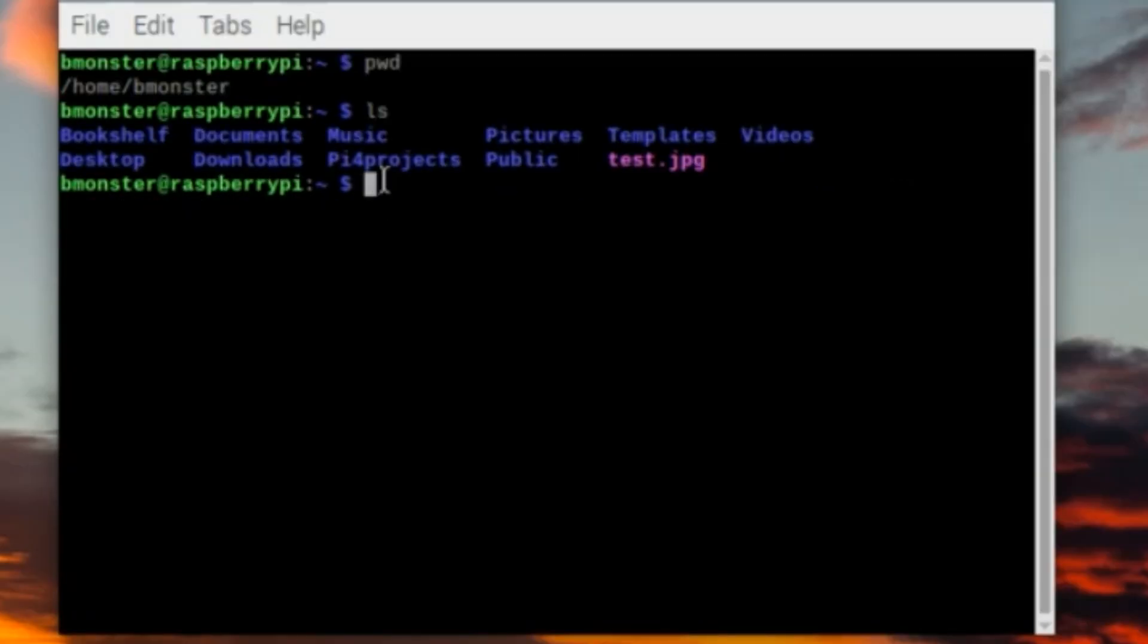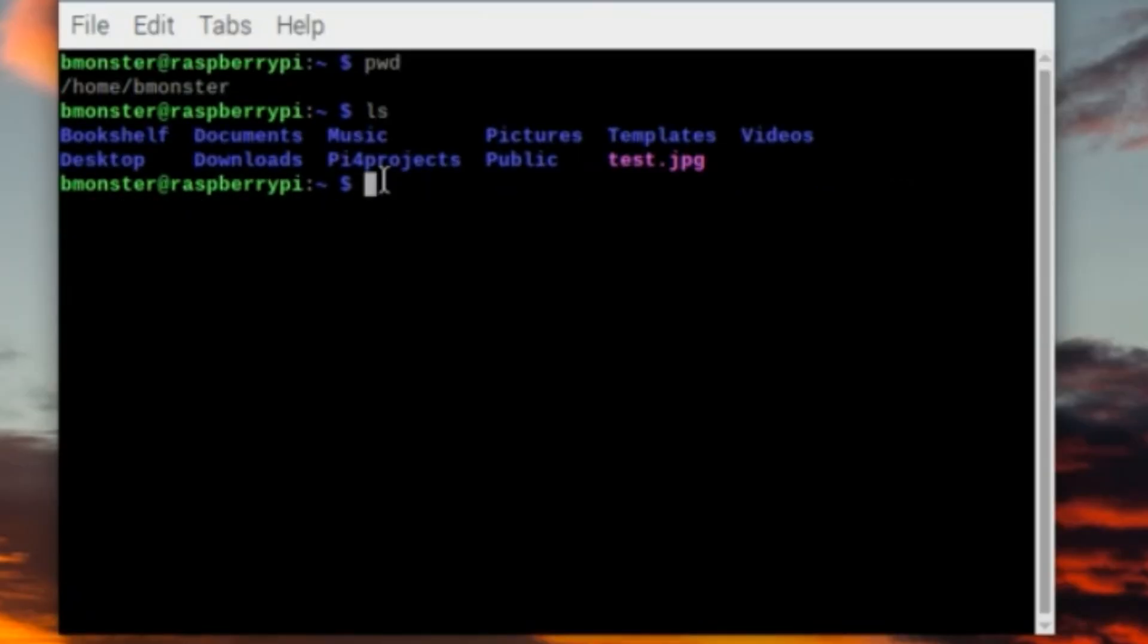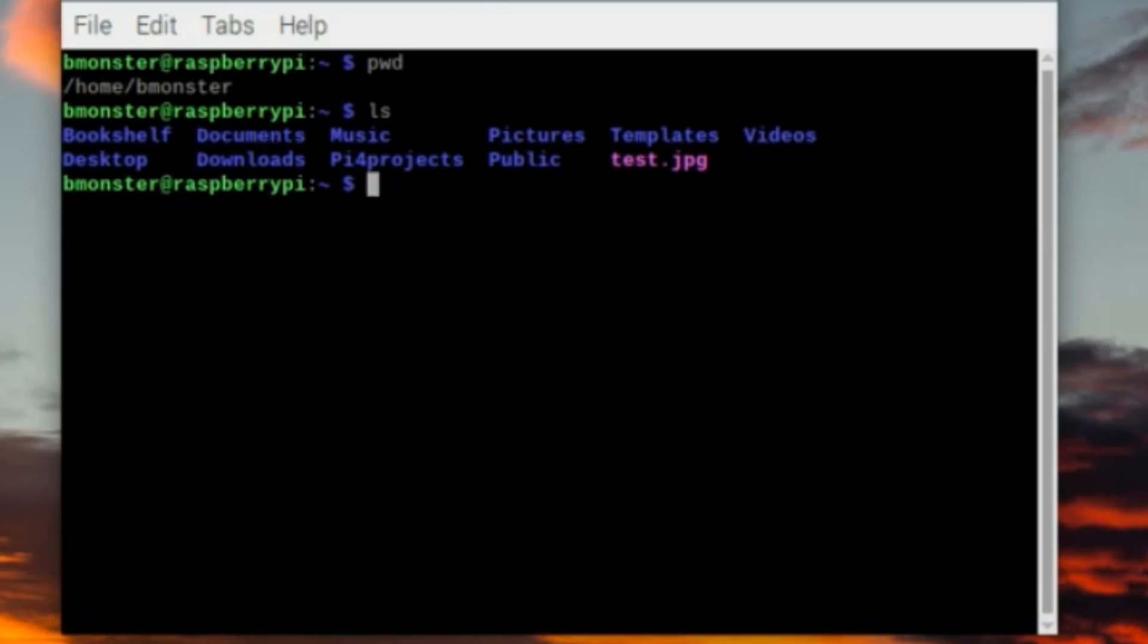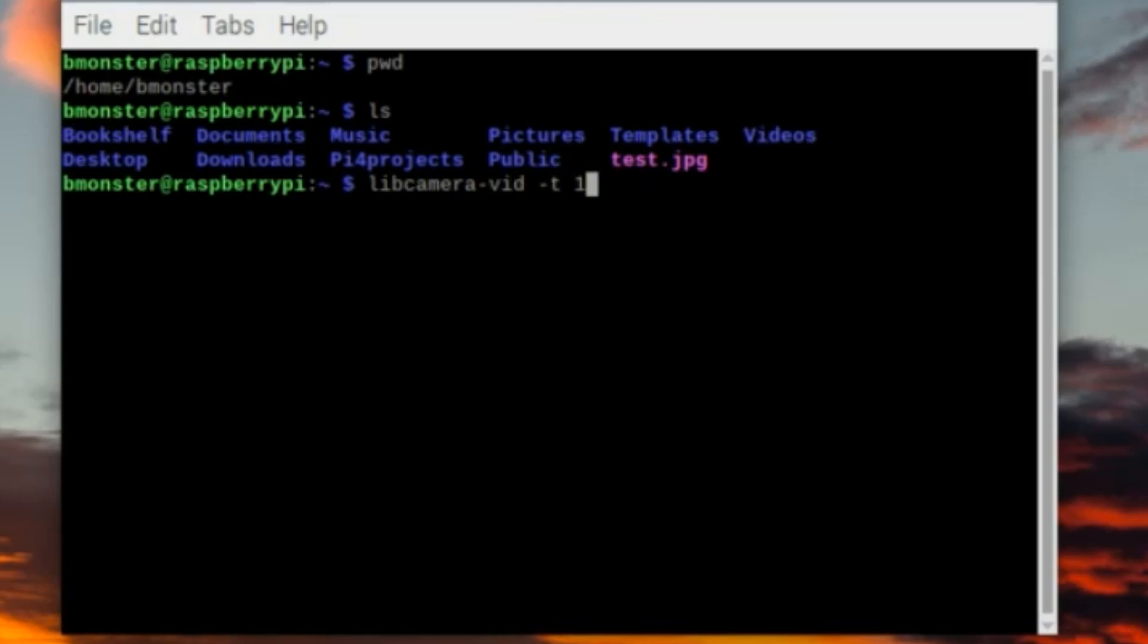I see videos. I want to record my video to that videos directory, so now we're going to type into the terminal libcamera-vid -t 10000 for 10,000 milliseconds or 10 second video.